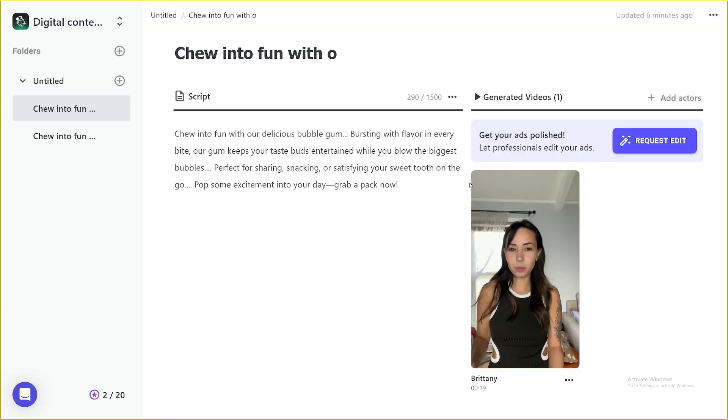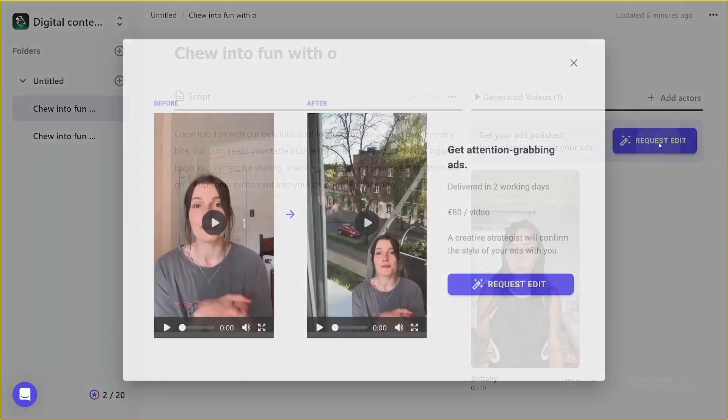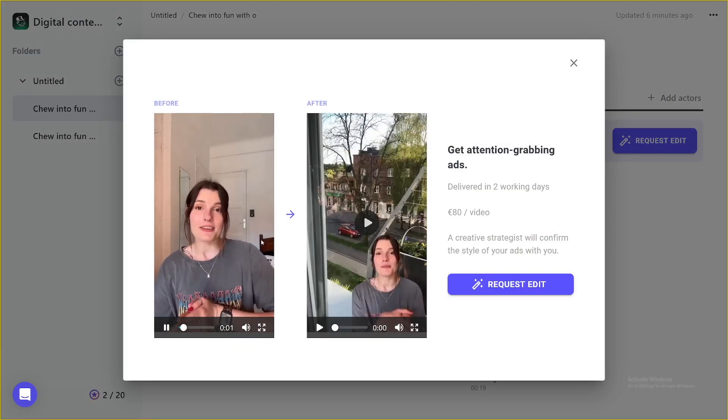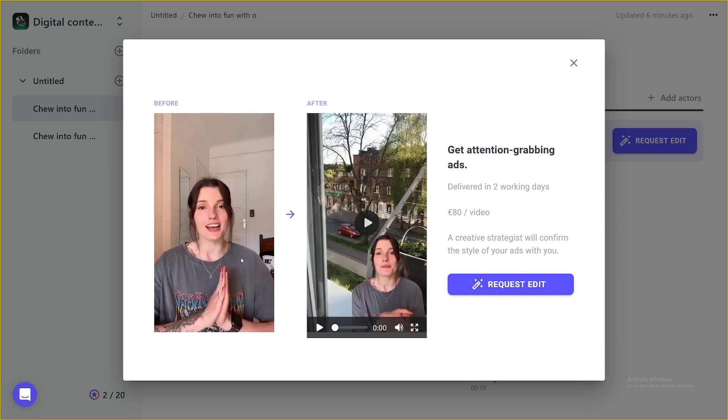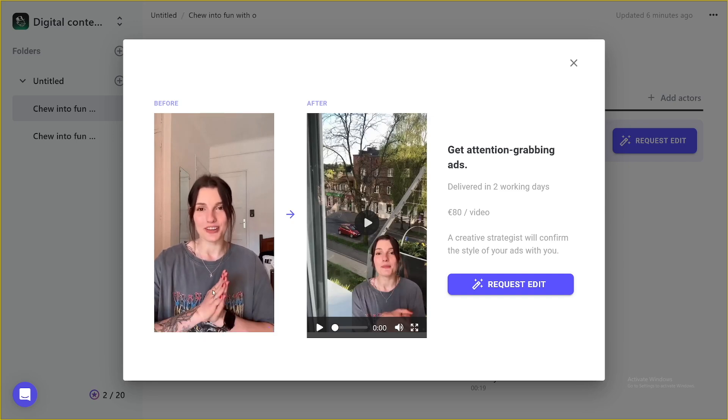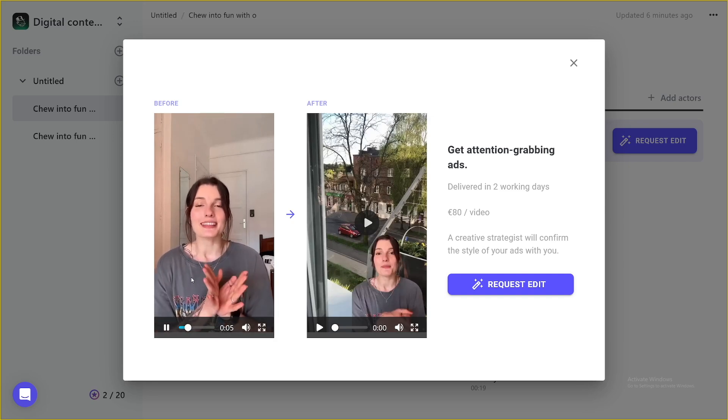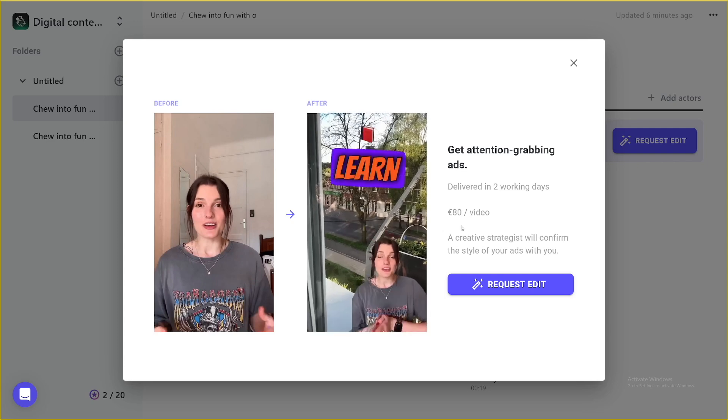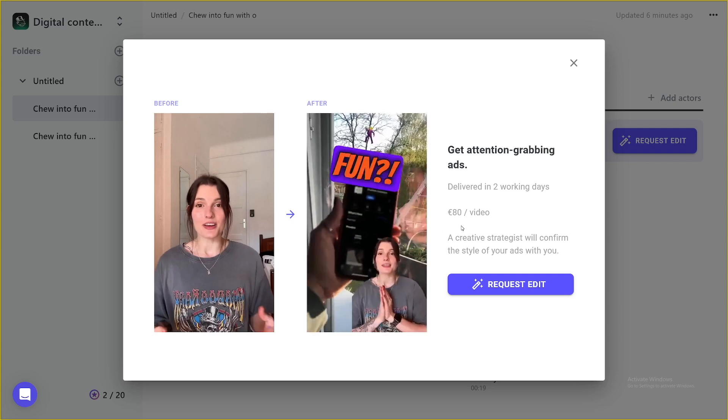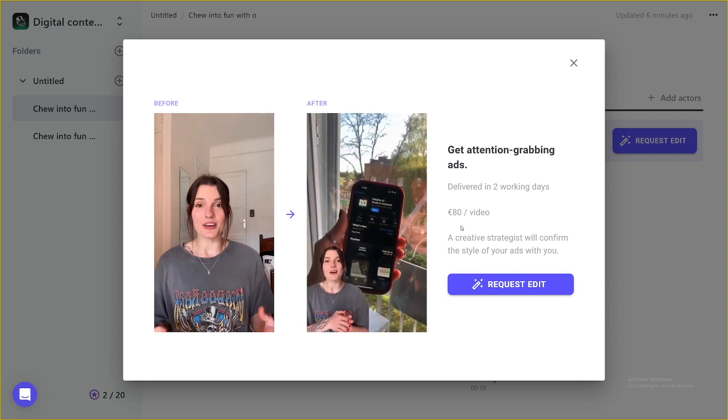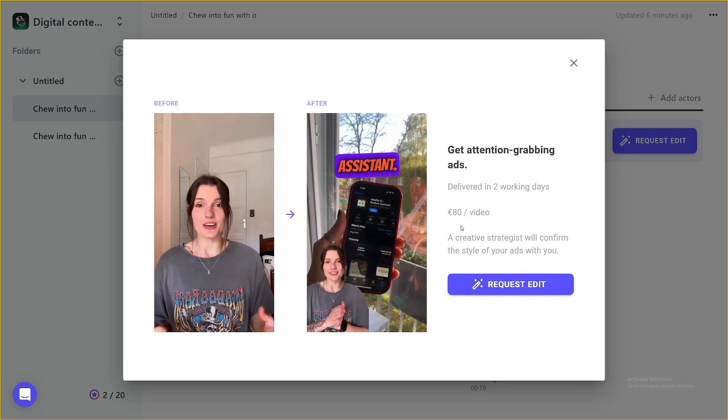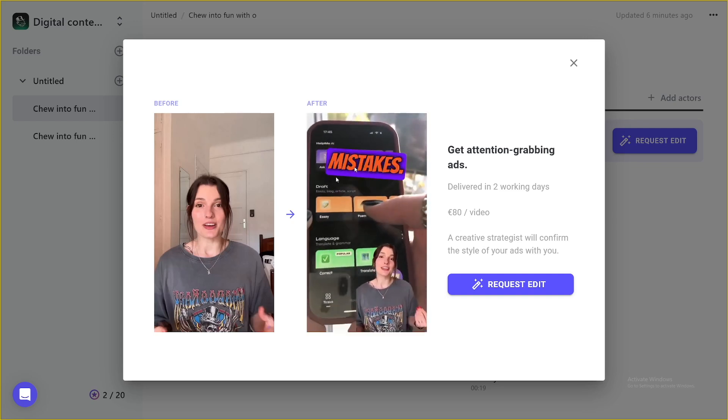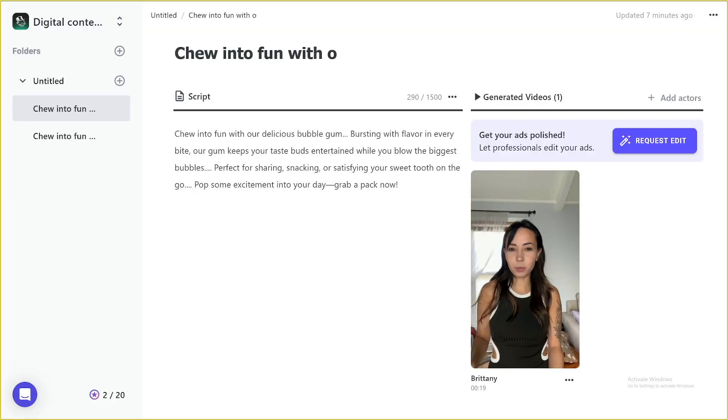One more feature that I forgot to tell you about is this. You can get your ads polished right away because you can request the edit from the Arcads itself if you click here. And then you can see from this. Want to learn while having fun? Try help me AI homework assistant. This application can correct your grammar mistakes. So now you see how this works, and you can get it done by the Arcads itself, as you can see. It's delivered in two working days, so it's pretty good. But of course, you can proceed and edit this the way you want or by yourself.